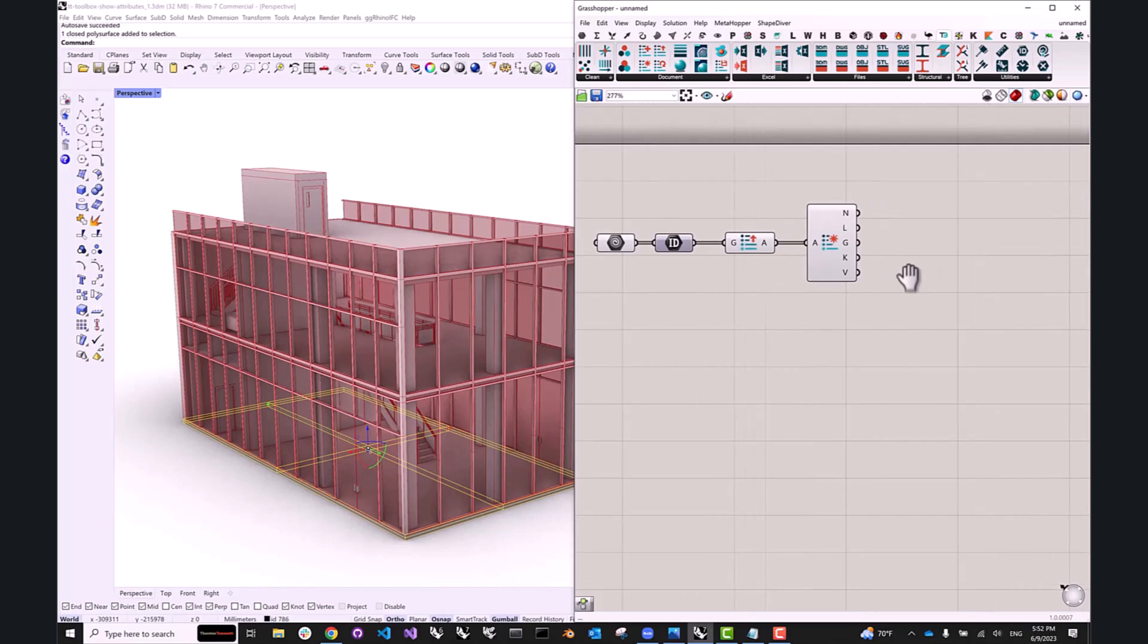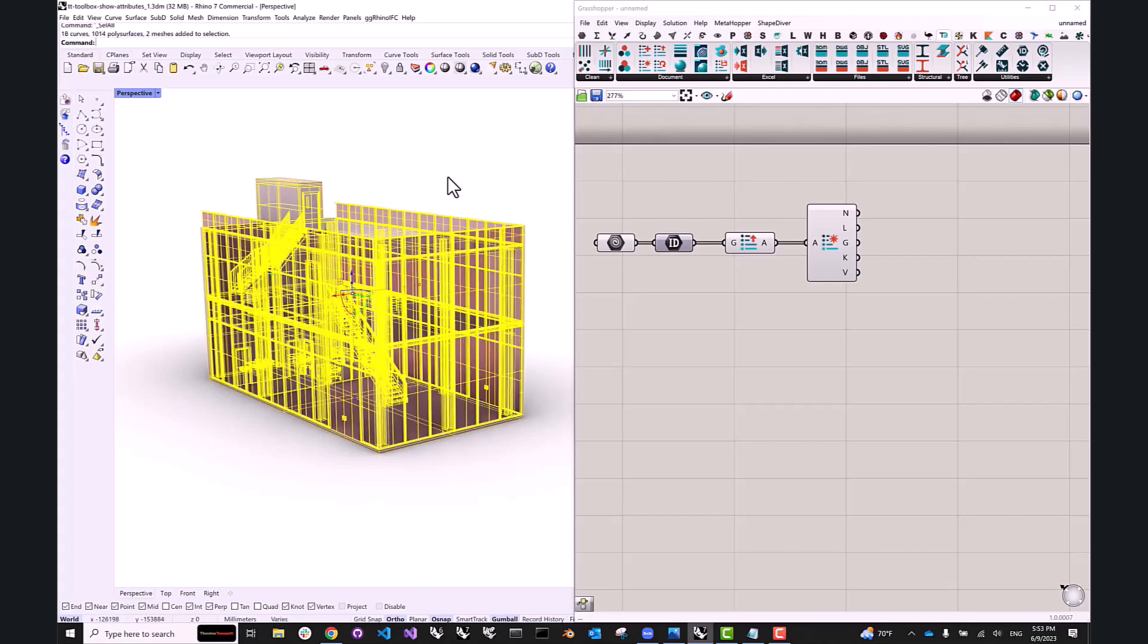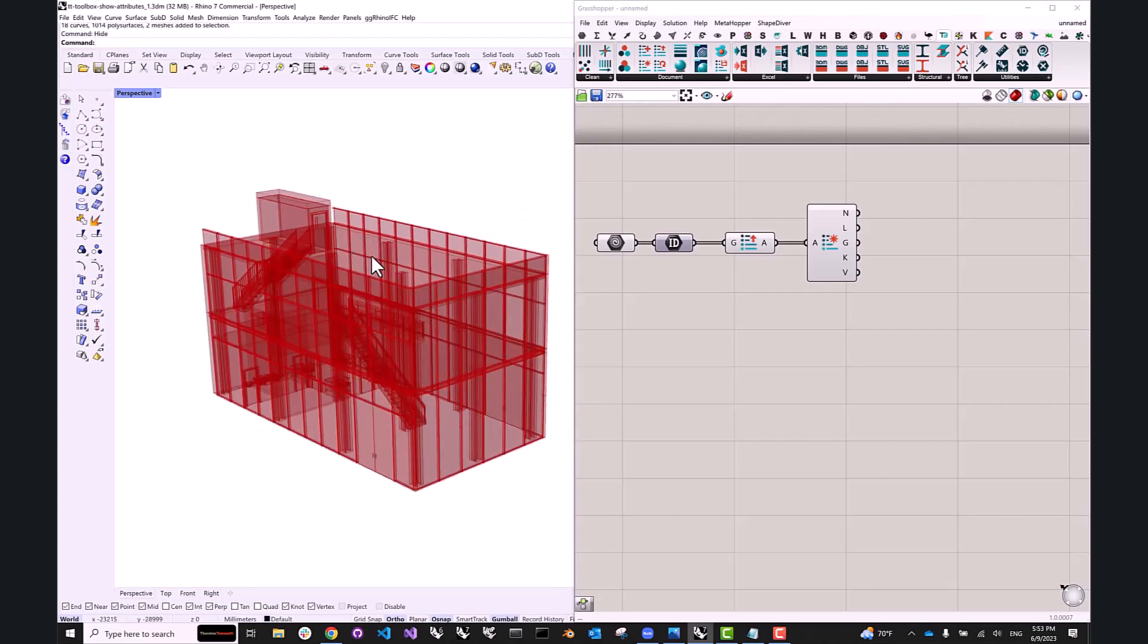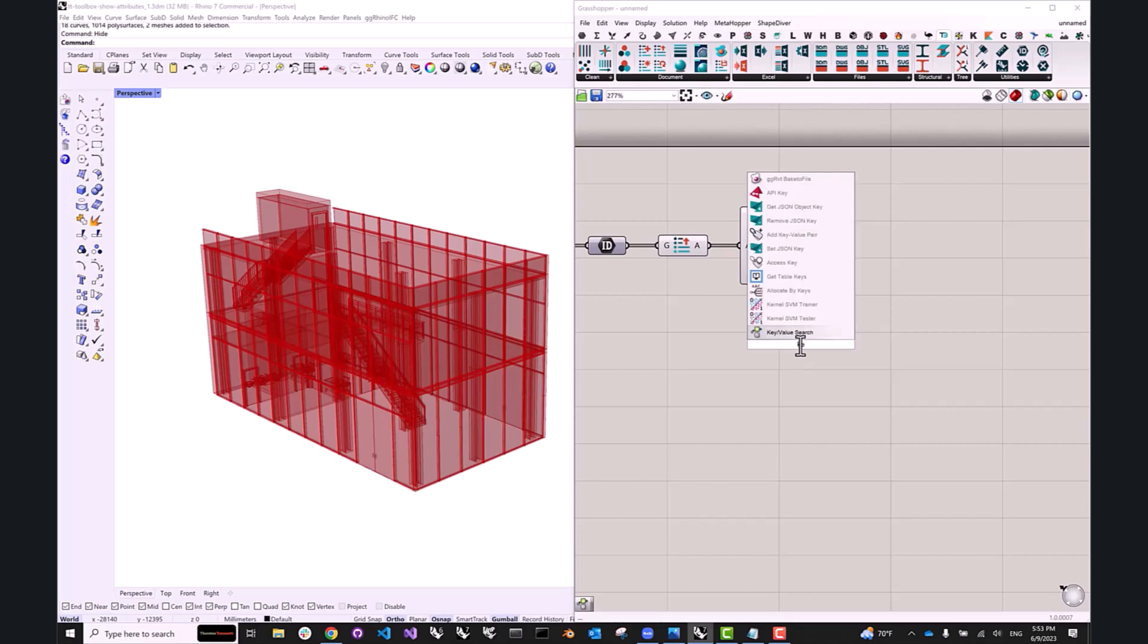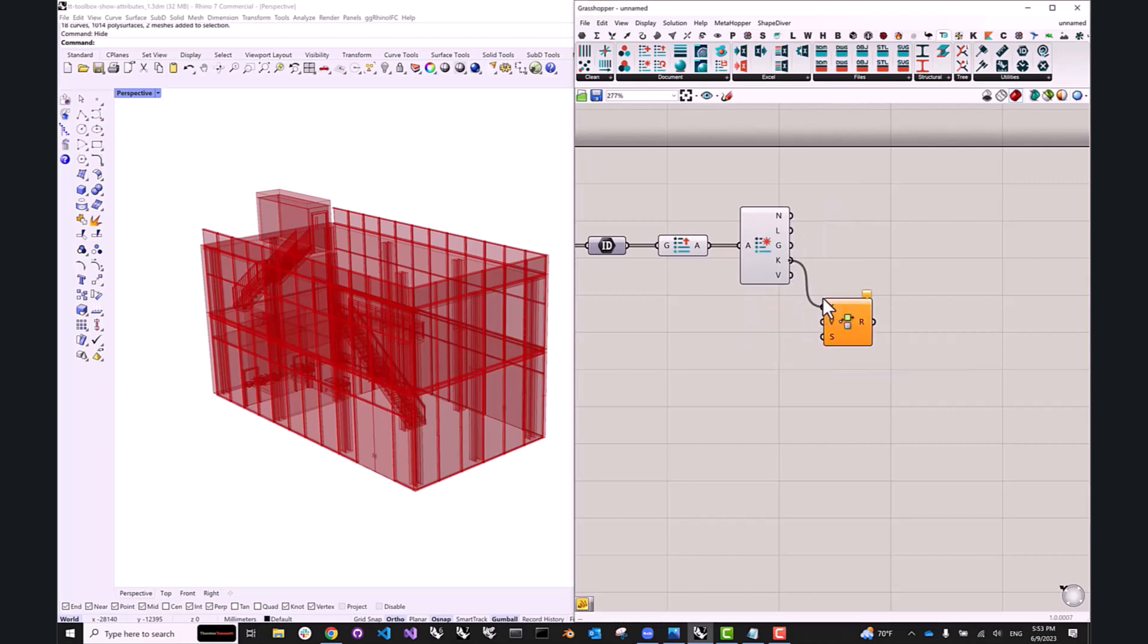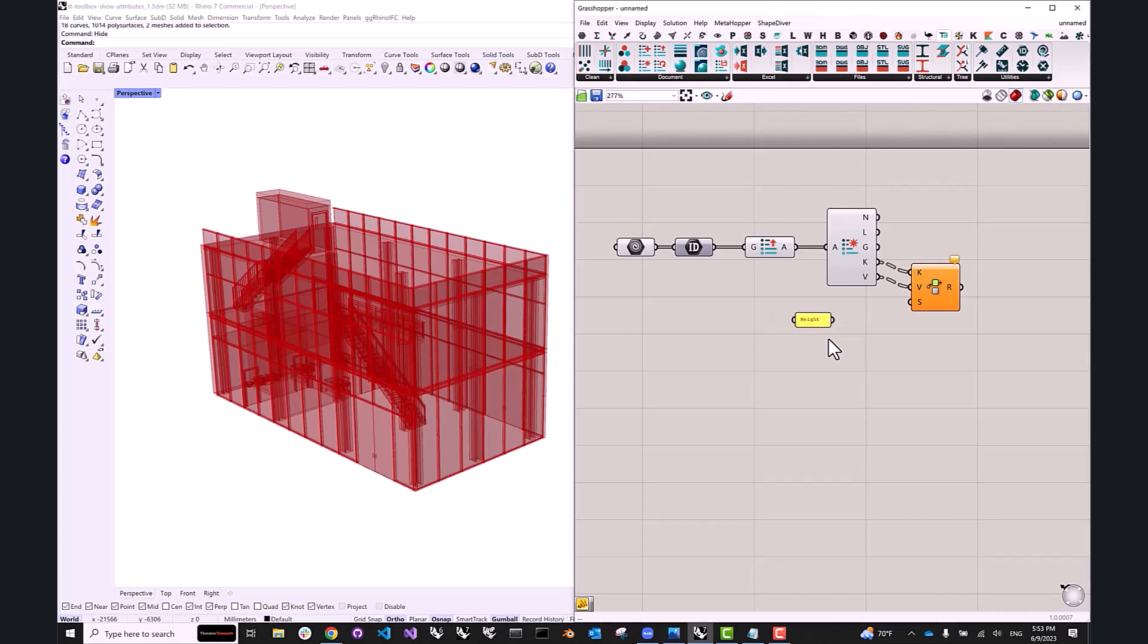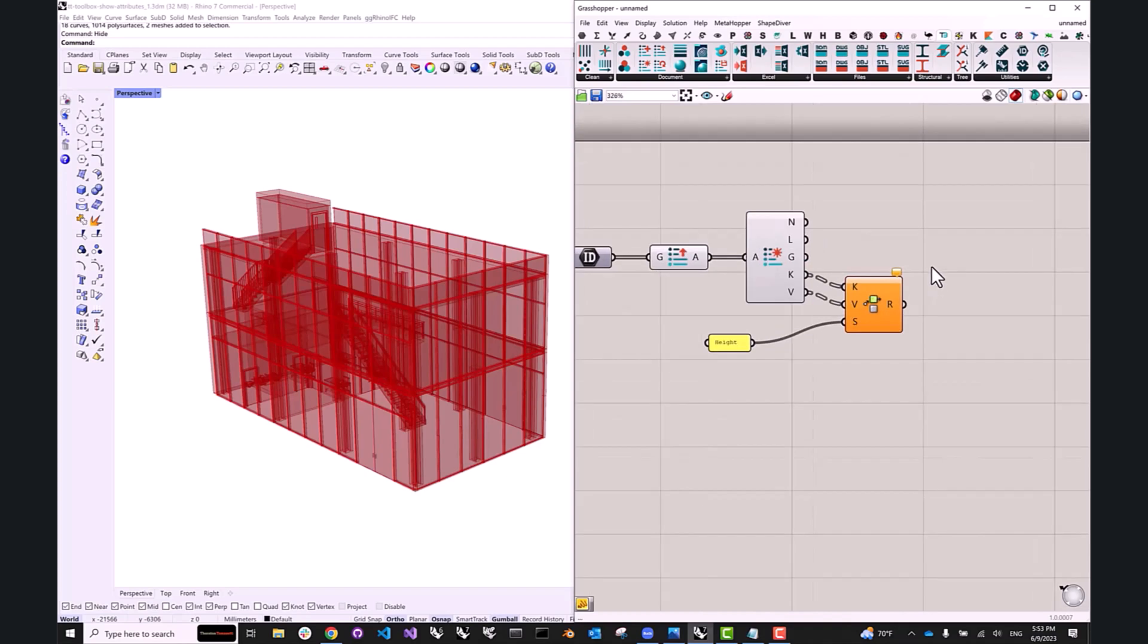So the first thing I'm going to do is hide all of our Rhino geometry. And next, I'm going to create a component called keyValueSearch. And what this will allow me to do is it will allow me to select a specific property or a specific attribute that I want to visualize. So let's say I want to visualize the height of these curtain wall panels. So I'm going to create a panel named height.